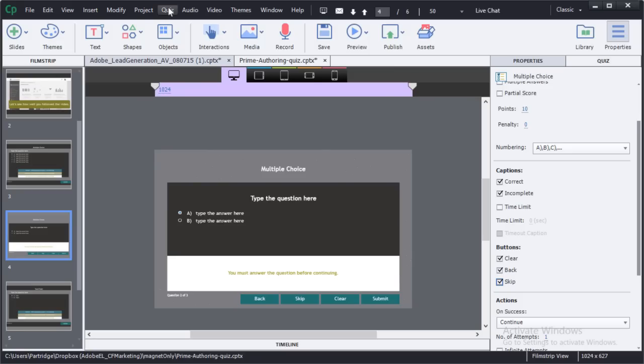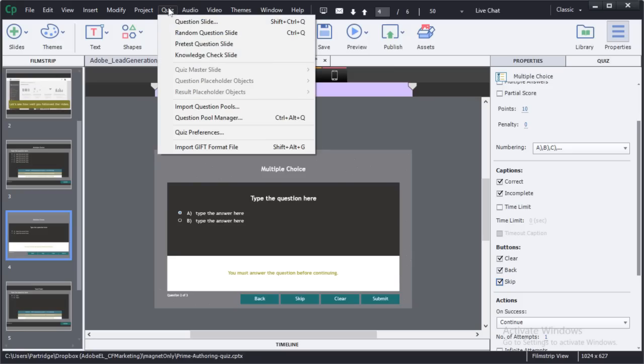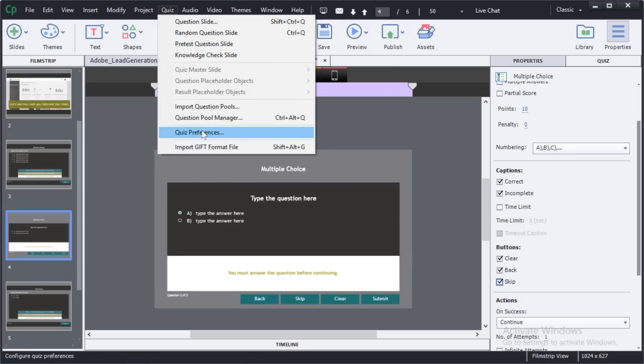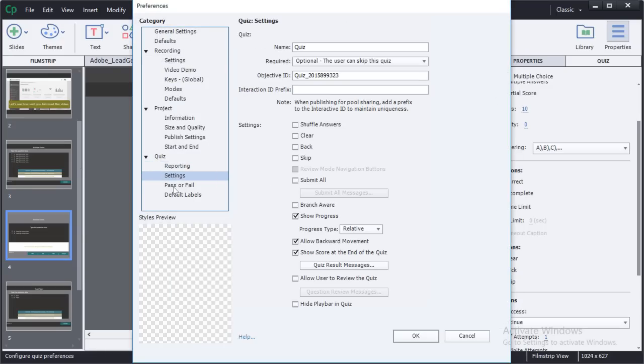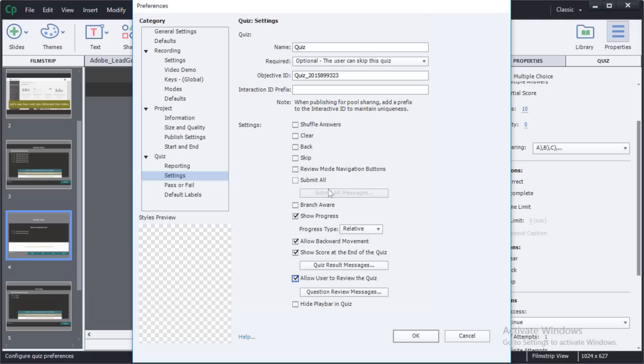I'm going to go into the quiz and quiz preferences section of Captivate. Here I'll go to the settings under the quiz settings. Notice that there's a new parameter, allow users to review the quiz.